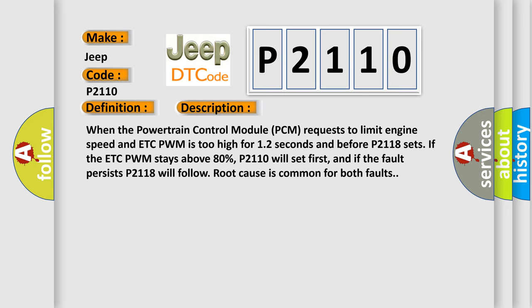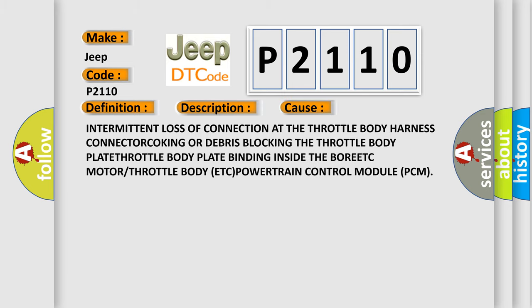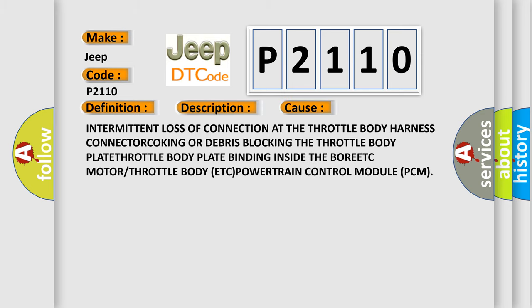This diagnostic error occurs most often in these cases: Intermittent loss of connection at the throttle body harness connector, cocking or debris blocking the throttle body plate, throttle body plate binding inside the bore, ETC motor or throttle body, ETC powertrain control module PCM.